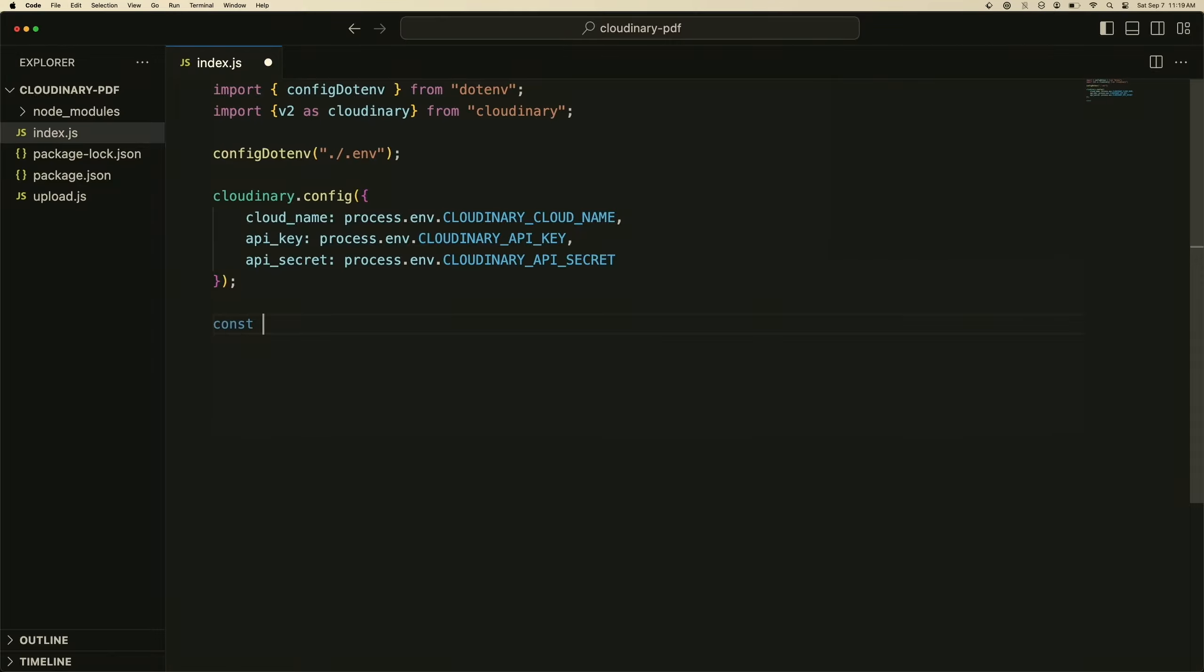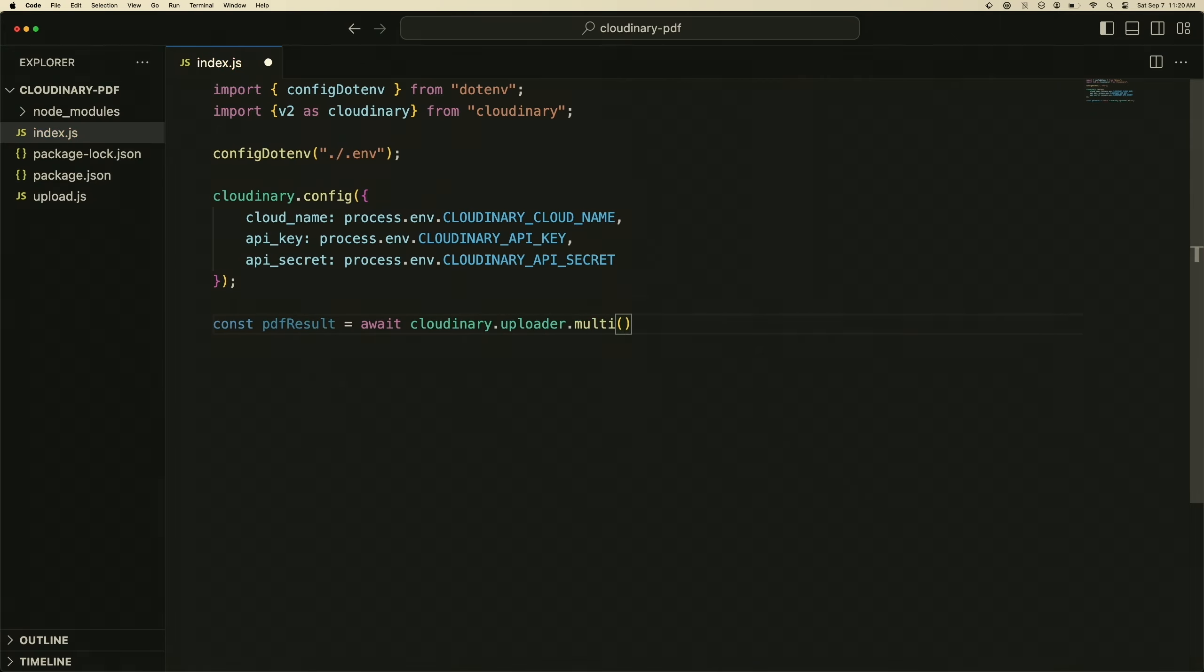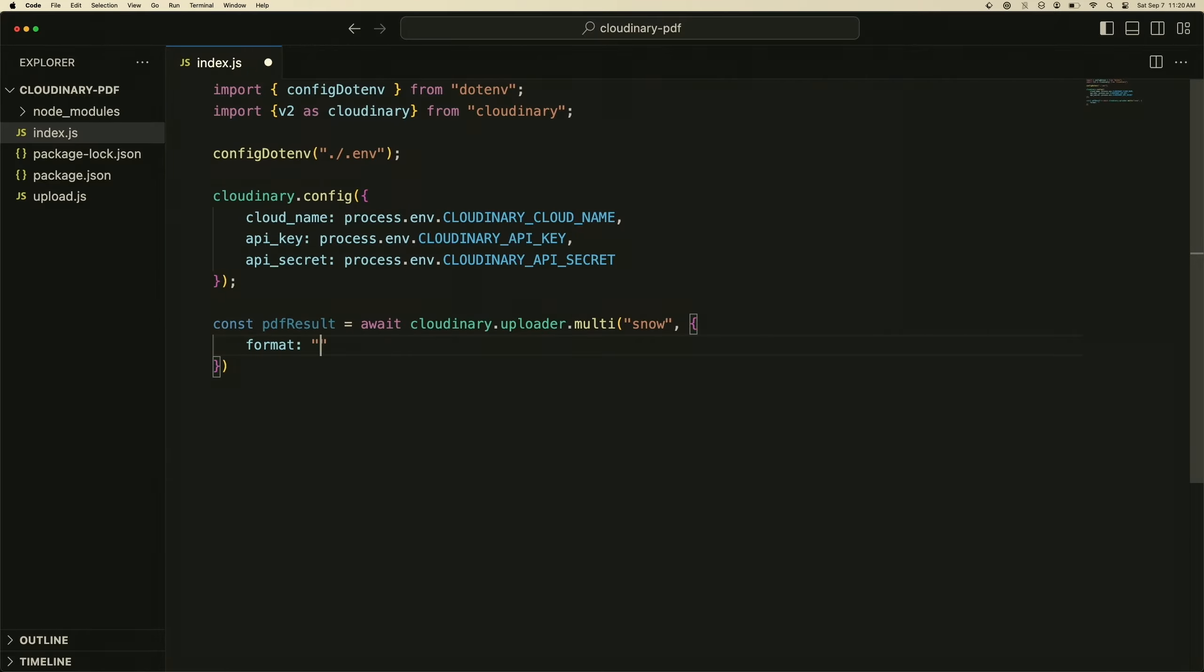To do that we can just create a PDF here, we'll call it PDF result. We're going to use the Cloudinary uploader, so we can do cloudinary.uploader and we're going to use the multi method here. Then we're going to pass in the tag, so I'm going to use snow, and then tell it how to deliver this to us. The format that we want is going to be PDF, and then the transformation here is we're just going to make the width 800.